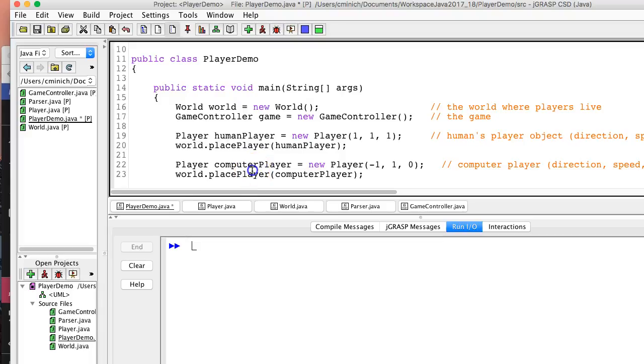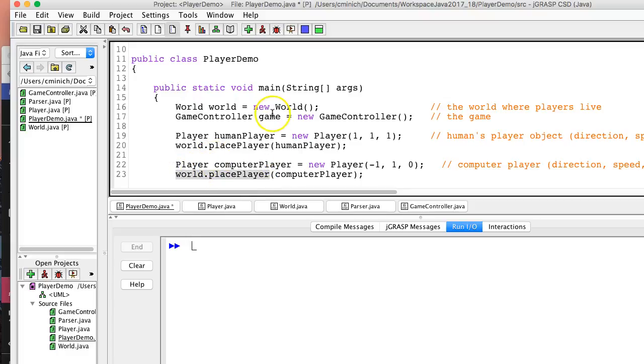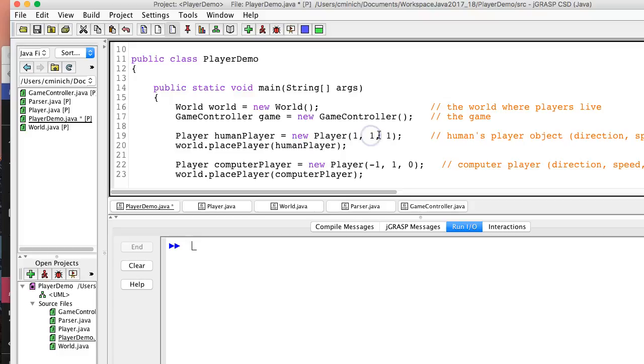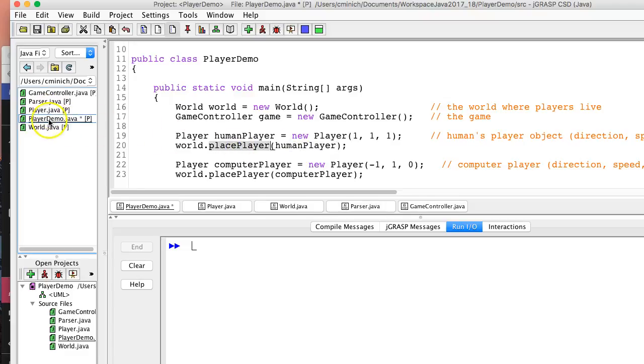So, this interesting method, which is found in the world class because we have world.placePlayer. It's not game.placePlayer. It's world.placePlayer. And it sends a parameter, computerPlayer. Oh, I'm skipping down too far. We're right here right now. So, human player who has a direction of 1, a speed of 1, and an initial position of 1, that human player, I'm calling it, gets placed into the world.